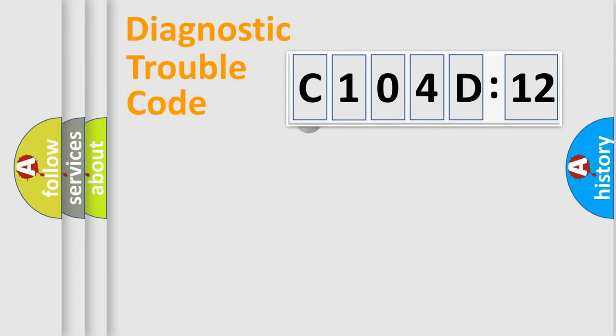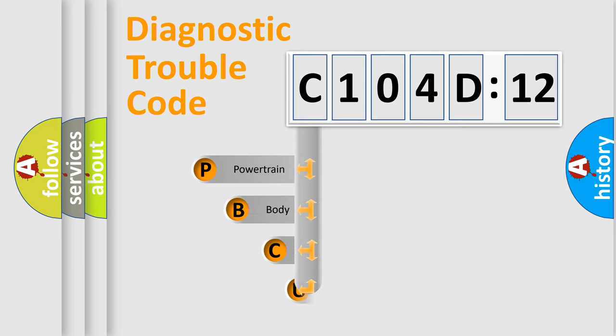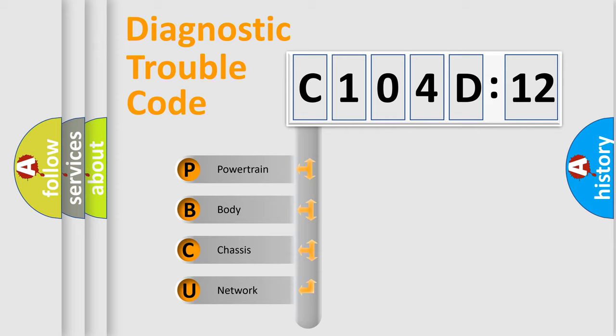First, let's look at the history of diagnostic fault code composition according to the OBD2 protocol, which is unified for all automakers since 2000. We divide the electric system of automobile into the four basic units.